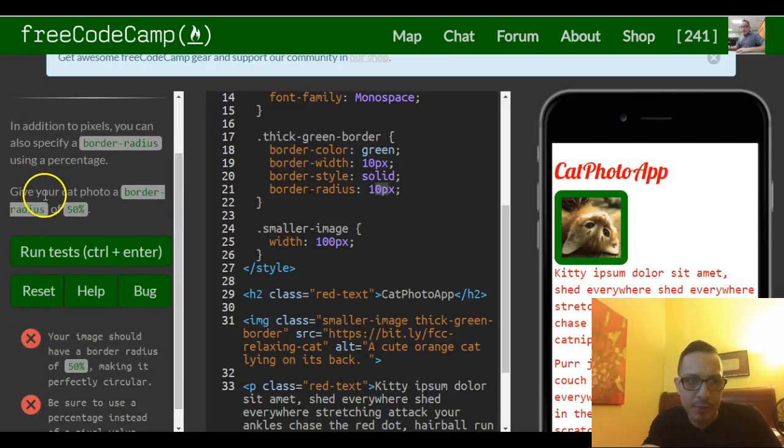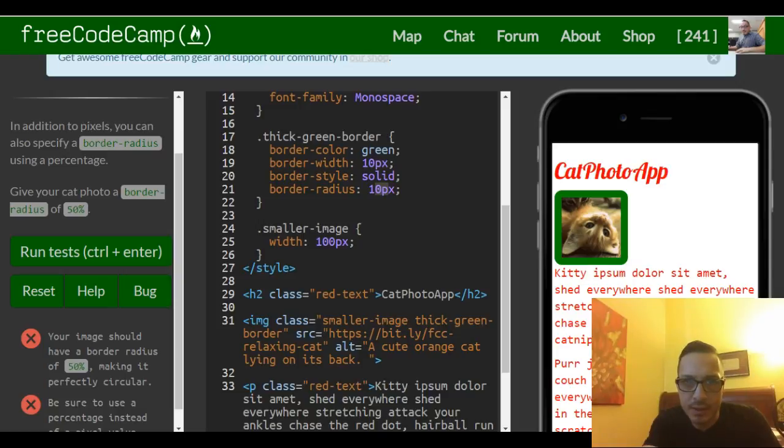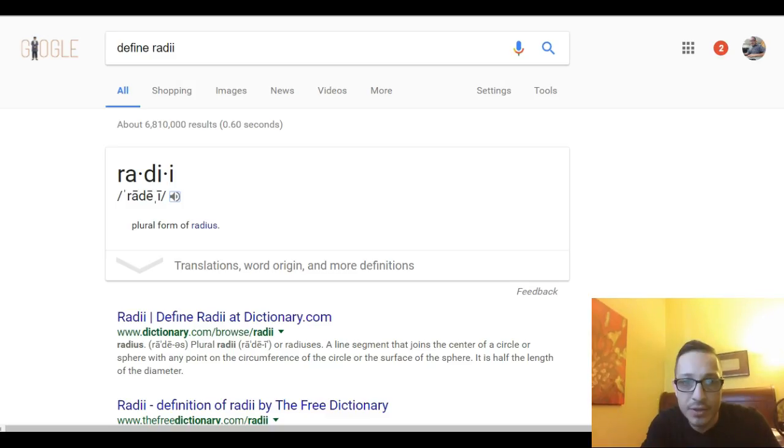Give your cat photo border radius of 50%. Just want to show you guys this definition.